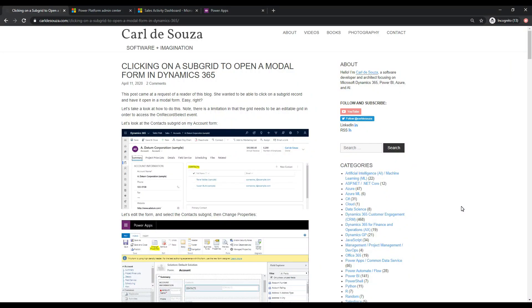Hey, what's up guys? Welcome to another episode of Power Platform TV. Today we're going to take a look at the behavior of subgrids and what happens when you double click on them and how to change that behavior so that it opens a new feature of Release Wave 1 called modal forms.